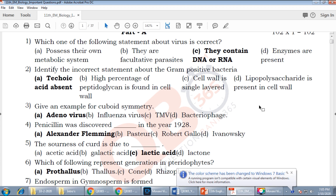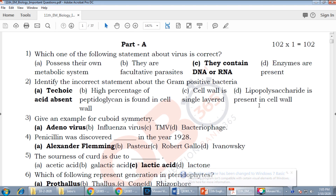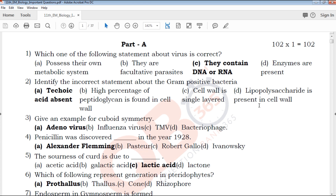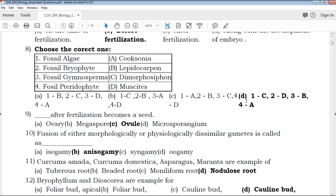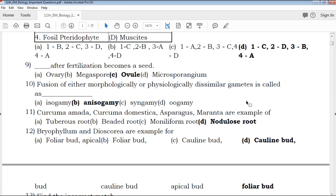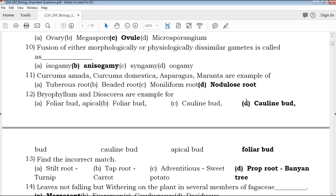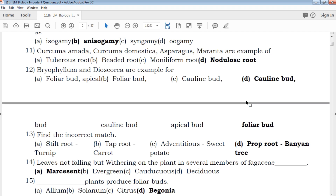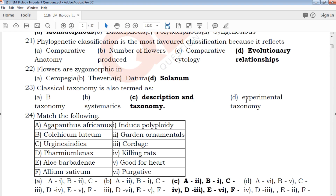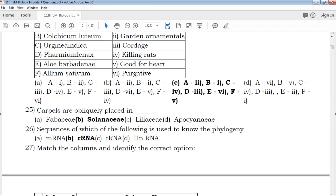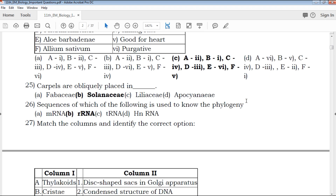If you are subscribed to this channel, you can click on the bell icon. In this video, answers will be given for multiple charts. For 2 marks, 5 marks, the important questions and definitions will be given for 2 marks, 3 marks, and 5 marks.